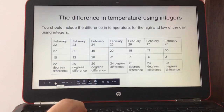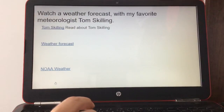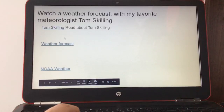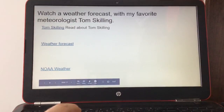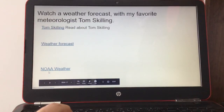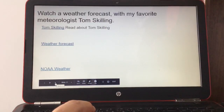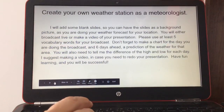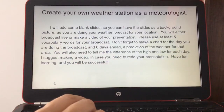Now you're going to watch a weather forecast with my favorite meteorologist, Tom Skilling. You can read about him first, then hit the link for his weather forecast. There's also a NOAA weather link — you can type in any location and it will tell you the weather for that area.